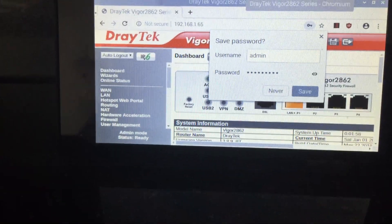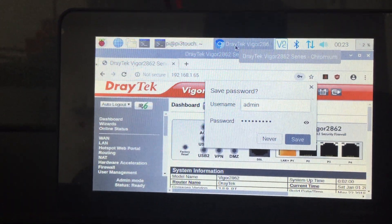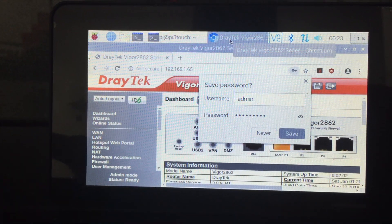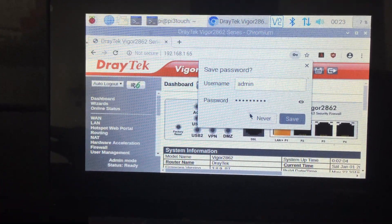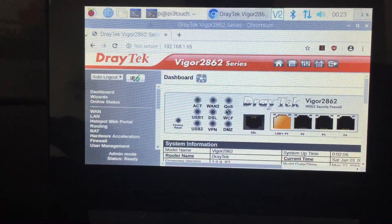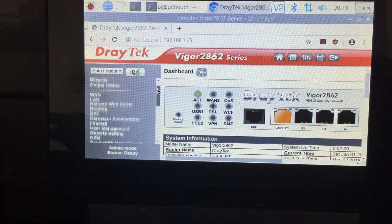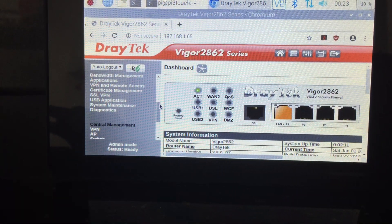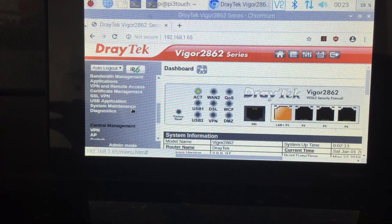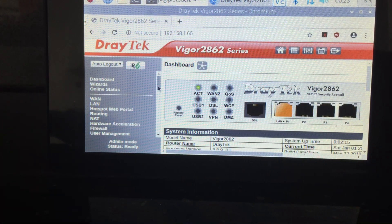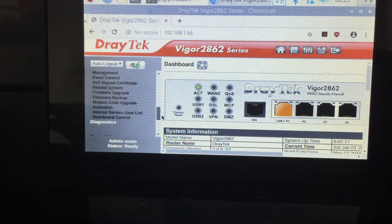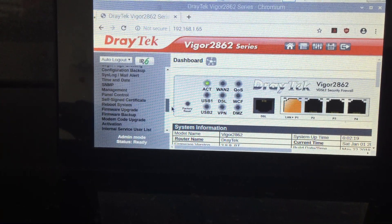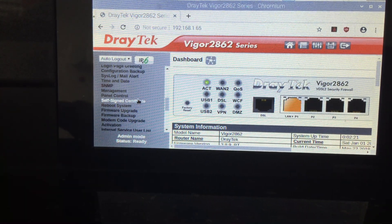And to reboot the router from the web interface, you need to go to System Maintenance. Scroll down and there is a section called Reboot System.